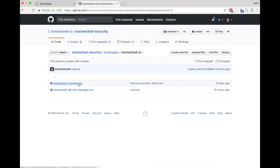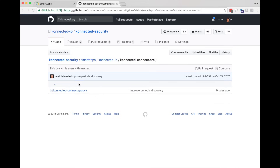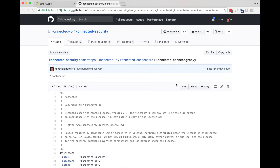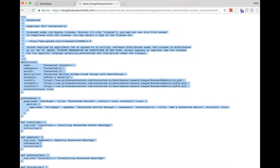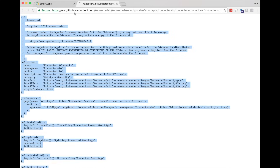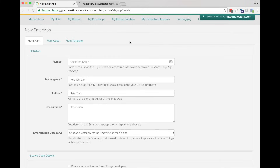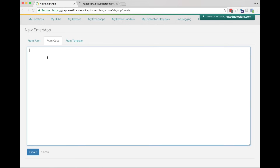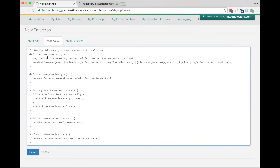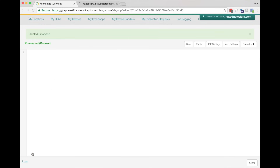Highlight everything by selecting all — hit Command A or Control A — and then copy. Now go back to the SmartThings IDE, click Add a New Smart App, and then click From Code. Paste that code into the big code box and click Create. Now you just have to publish the Smart App — click on the Publish button and then For Me. The Connected Connect Smart App is now published. Let's do the same thing for the Connected Service Manager app. Go back to My Smart Apps, then flip over to GitHub and find the source code for connected-service-manager, the Groovy file. Again click Raw, highlight everything, Control A, Control C to copy. Go back to My Smart Apps, click New Smart App, From Code, paste everything in that big code block, and click Create.